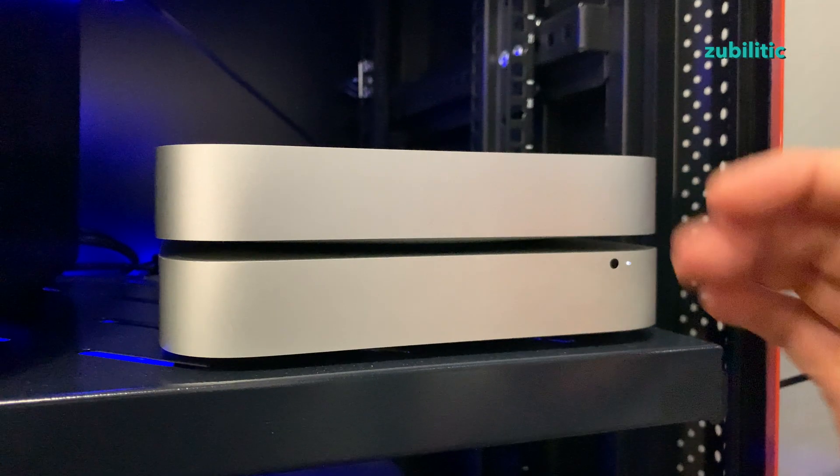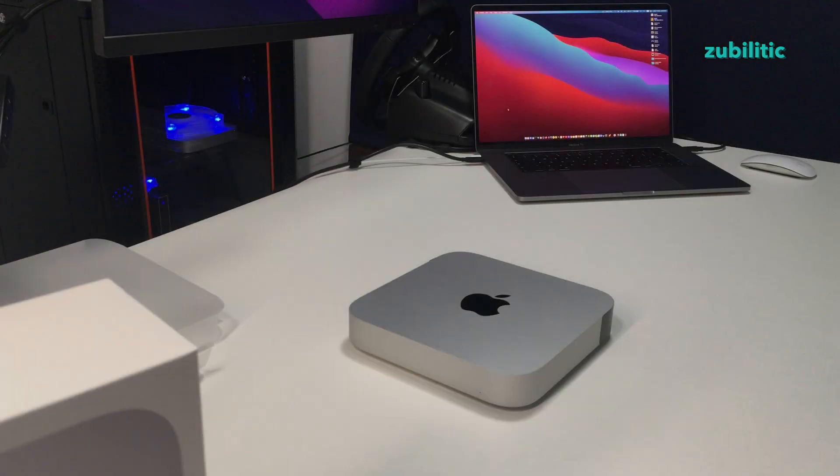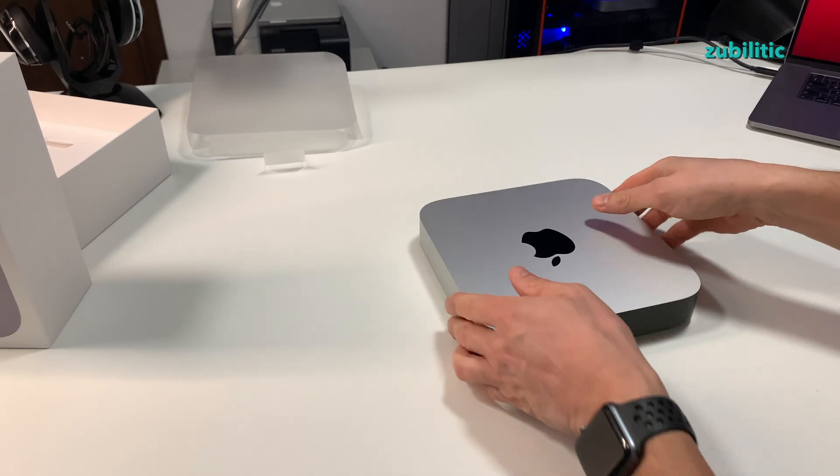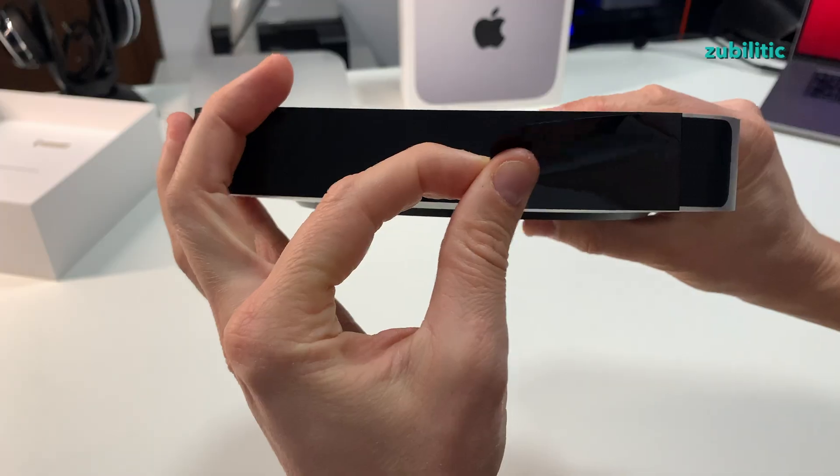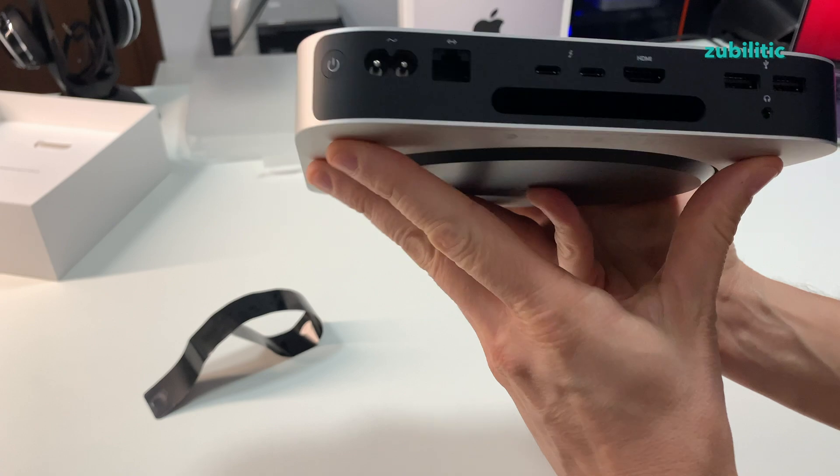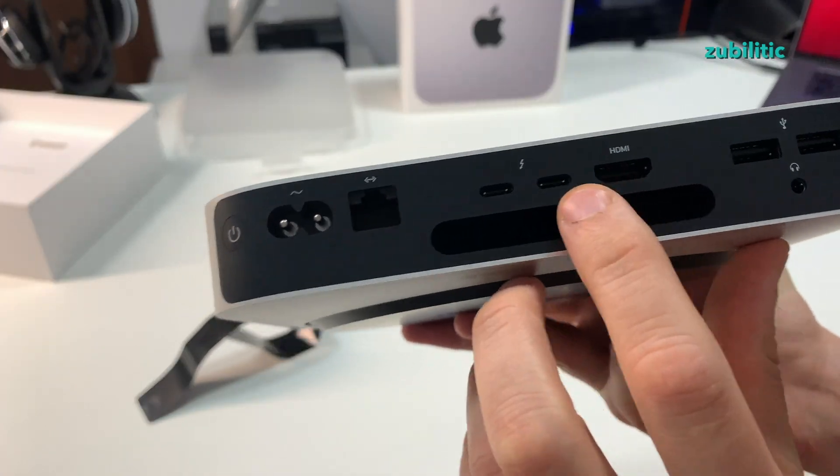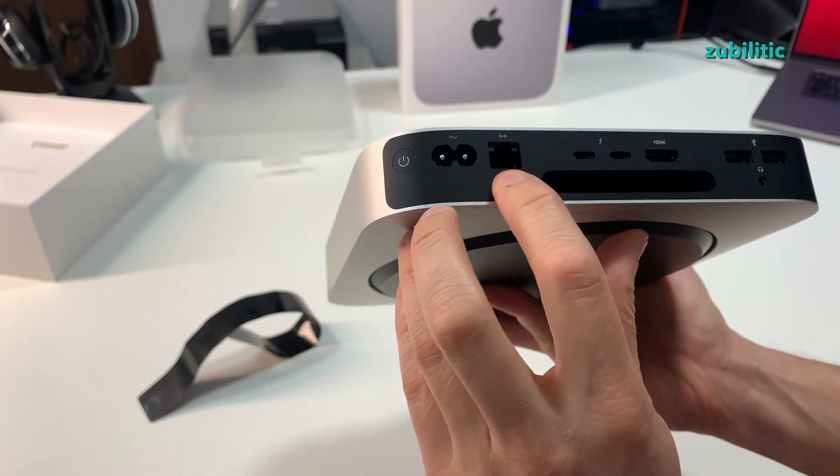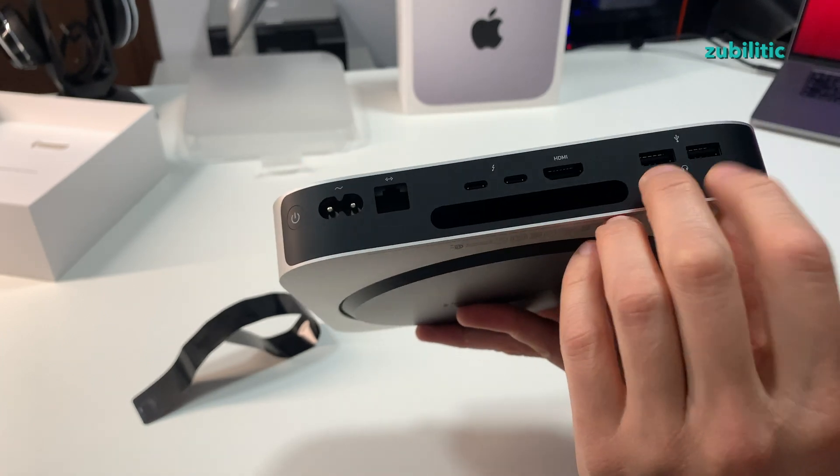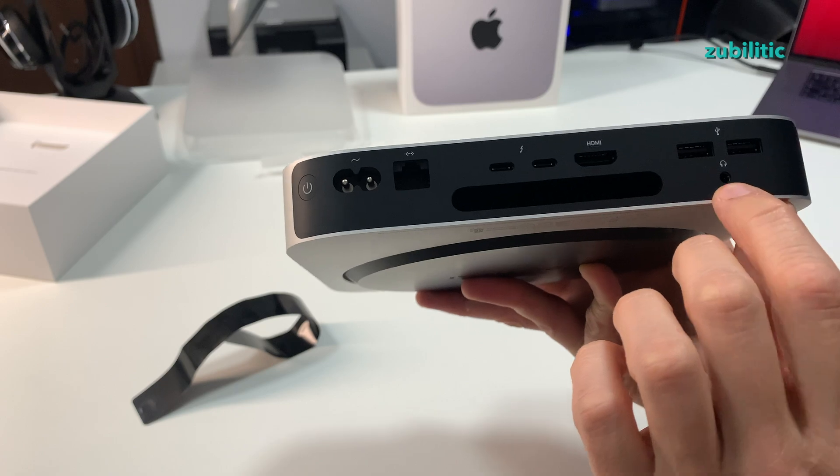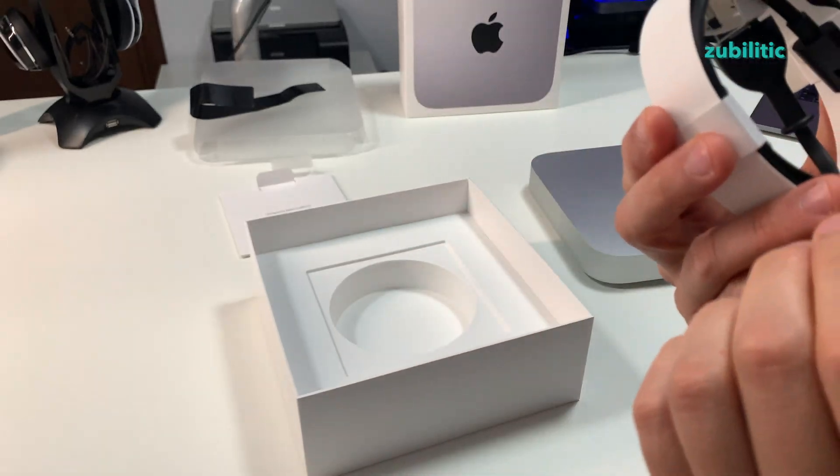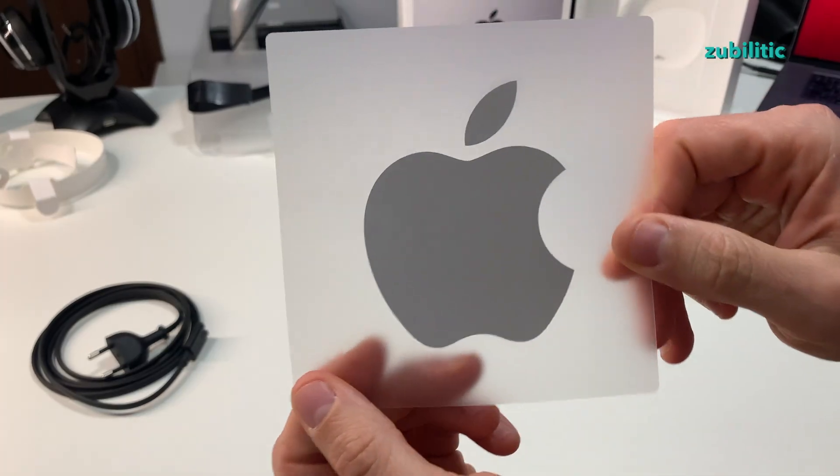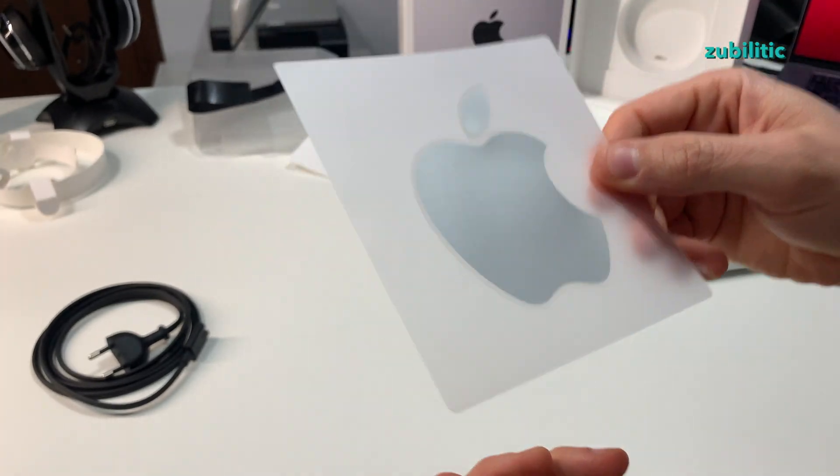Of course the ports in the back are different. Back to our table, we have a bigger opening for the fan, HDMI, two USB-C ports, internet port, this is for power, and two USB-A ports, audio. The cable, it's exactly like on the phones. One big logo.